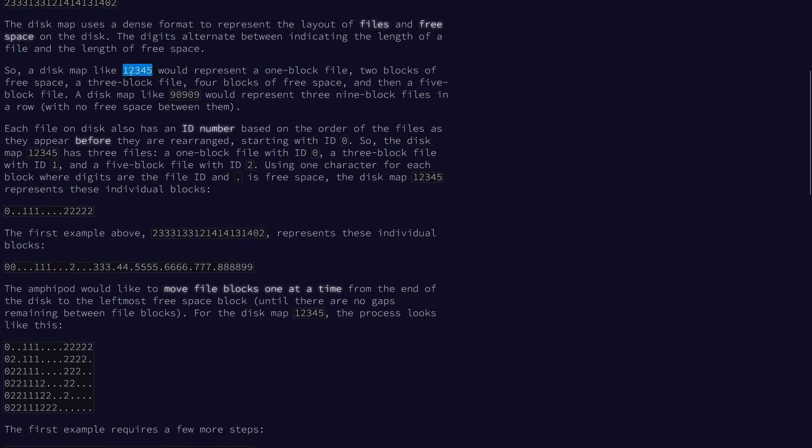So for example, 12345 is a file, two blanks, a file of block 3, four blanks, and a file of length 5.